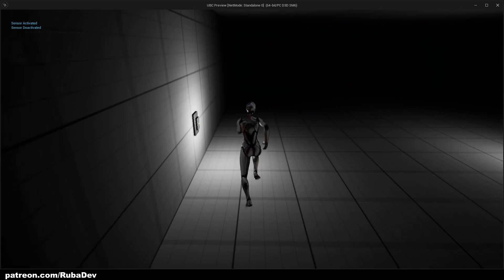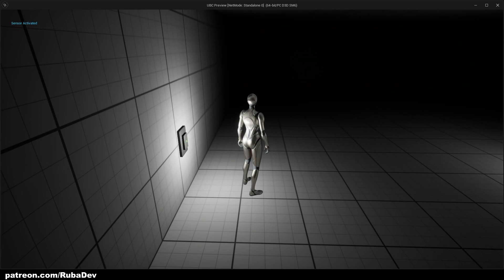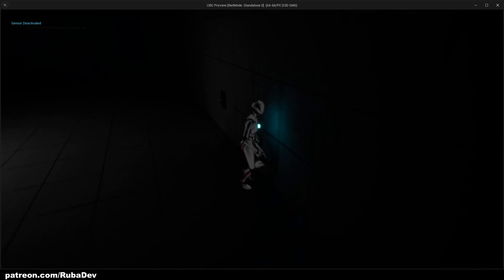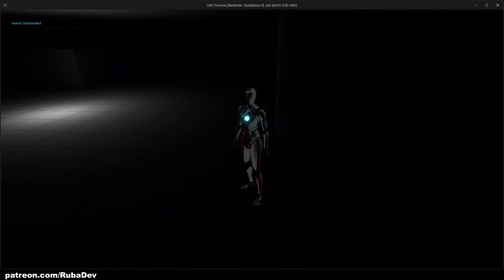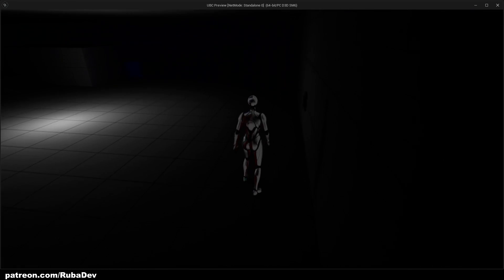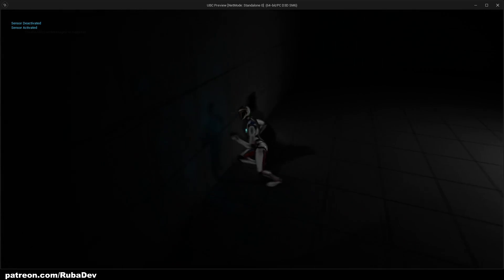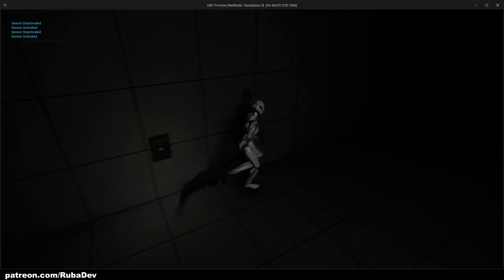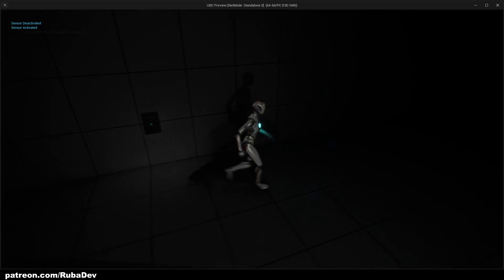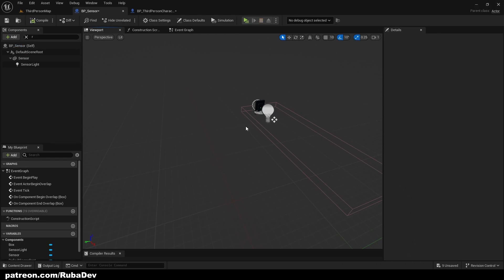So as you can see, when we begin overlap, it says sensor activated, and when we end, it says sensor deactivated. So as you can see, it works.